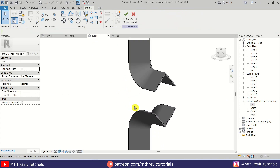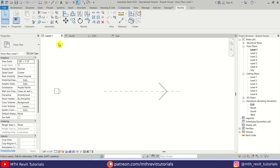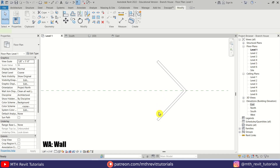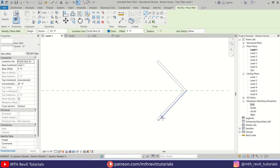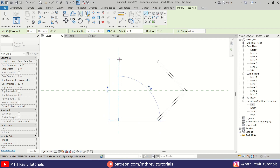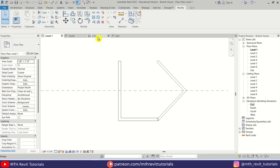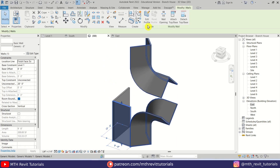Now let's create the walls. First I will click Finish Model and go back to level one. I'm going to press WA on the keyboard to select Wall. Let's change the location line to Finish Face Exterior and we'll create a 10 feet wall here, and another one here at 14 feet. Let's go to 3D, select this wall, and click Edit Profile.